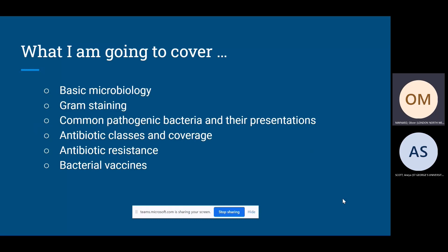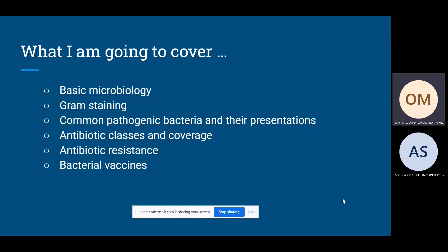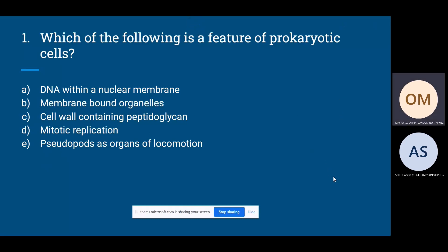Here's what we're going to cover: we'll start with some basic microbiology to recap, then gram staining, common pathogenic bacteria and their presentations, antibiotics and antibiotic resistance, and finally a bit on vaccines. There's a lot to cover, so this isn't a comprehensive overview of all of infectious diseases, but hopefully it's enough to prompt you on what you need to read further. So, first question: which of the following is a feature of prokaryotic cells?